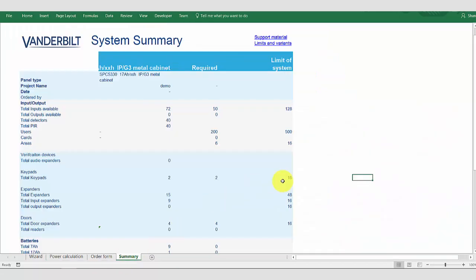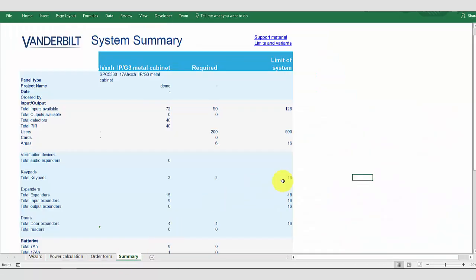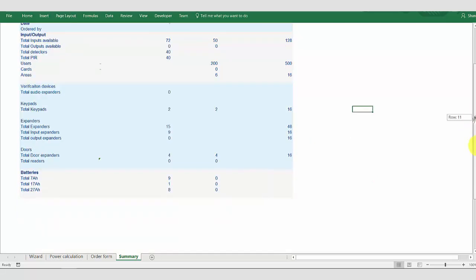Returning to our summary, we can see that we have more than sufficient inputs for the system. We are well within limits of the users, the areas, keypads, and expanders. So, the system is now operational.